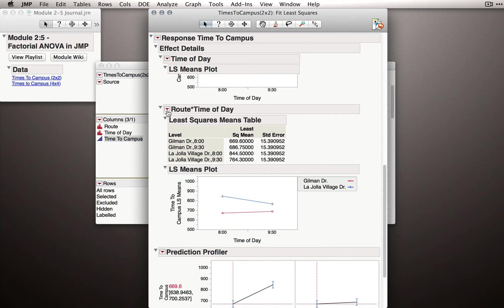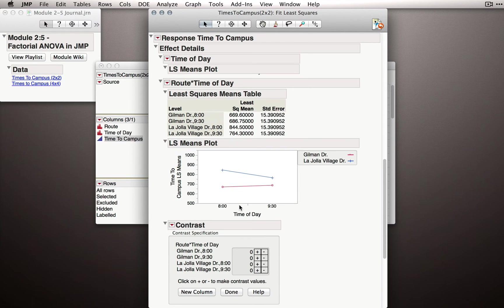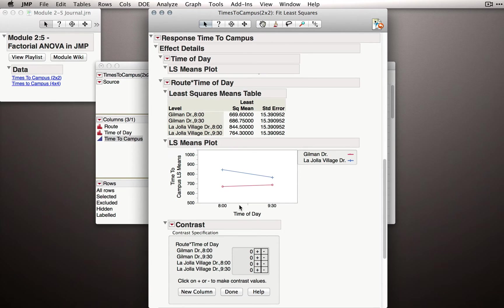The final way, under the red triangle, is using the Least Squares Means contrast. Now a contrast is a specific pairwise comparison.